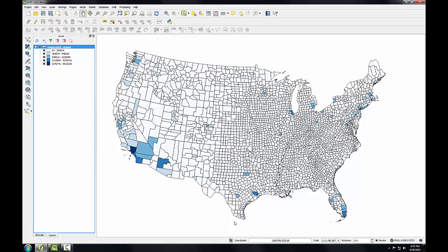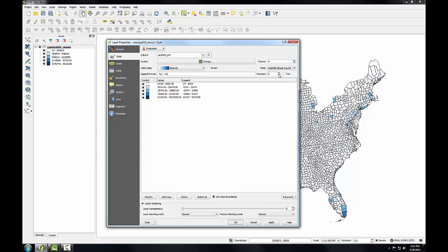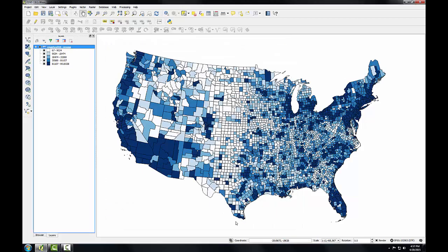But it's still not where I'd like it to be. So I'm going to go back into the styling for this layer. And this time under mode I'm going to choose quantile. This algorithm attempts to put the same number of features into each class. So I'll click OK. Now this is a much more informative depiction of the total population.